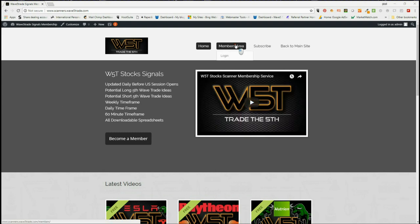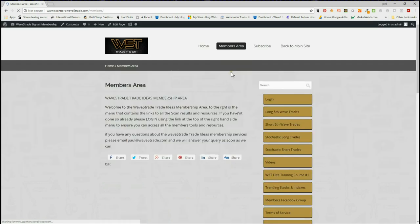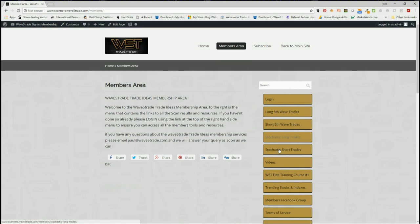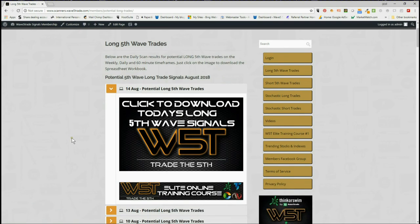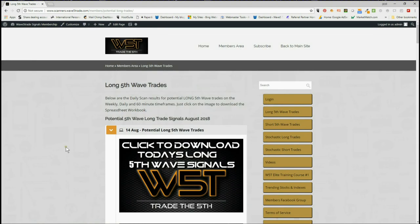In our members area, members get the opportunity to download potential long fifth wave trades and short fifth wave trades on the weekly, daily, and 60-minute time frames, and also the stochastic longs and short trades on intraday. I'm going to be looking at longs - we did have a bit of a pullback yesterday with Turkey and all that, but futures so far this morning during the European session seem pretty positive, so I'm going to be looking for a long.